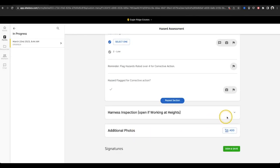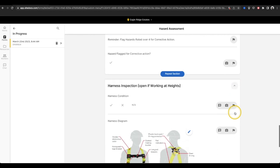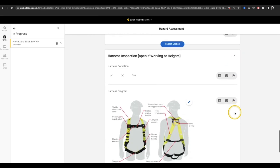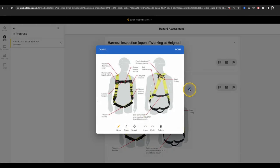The last section of this form is collapsible, so I can select the arrow on the right side of the title bar to expand the section if I need to fill it out. This section has a simple pass-fail question and an image showing a harness diagram that I can draw on to show any problem areas.